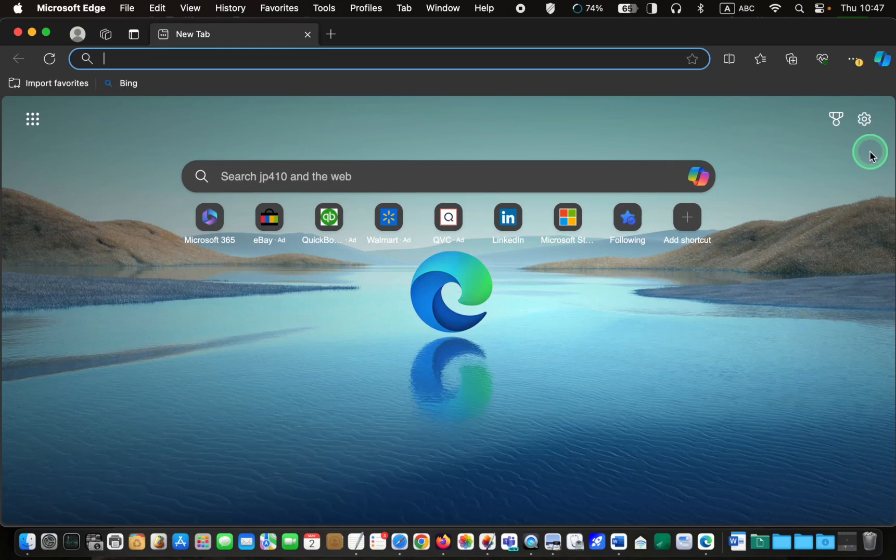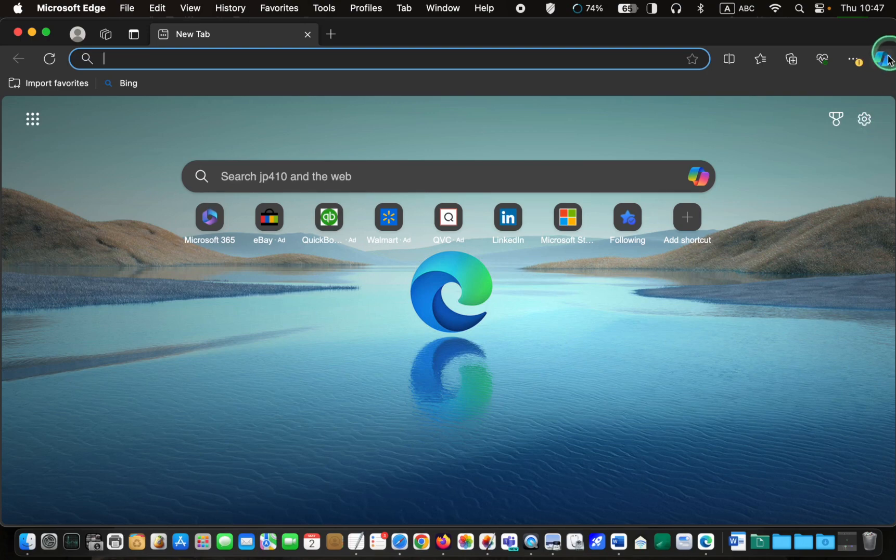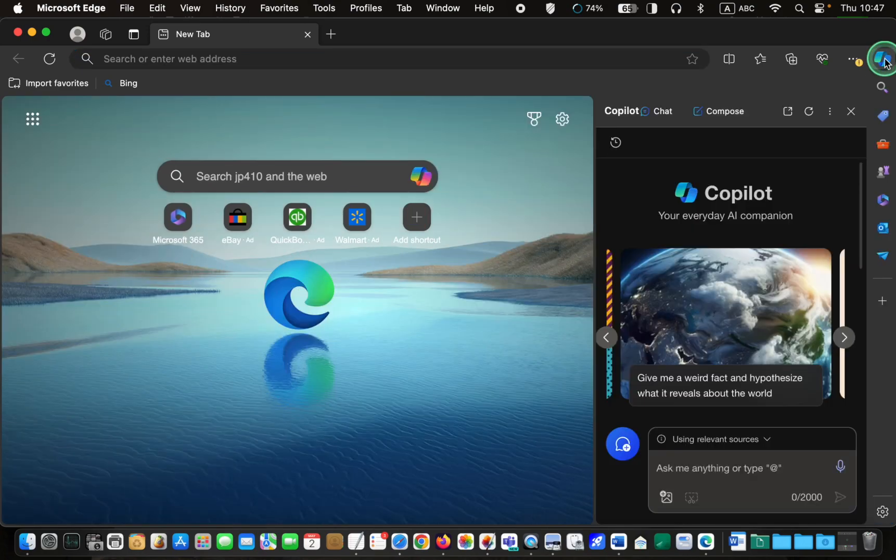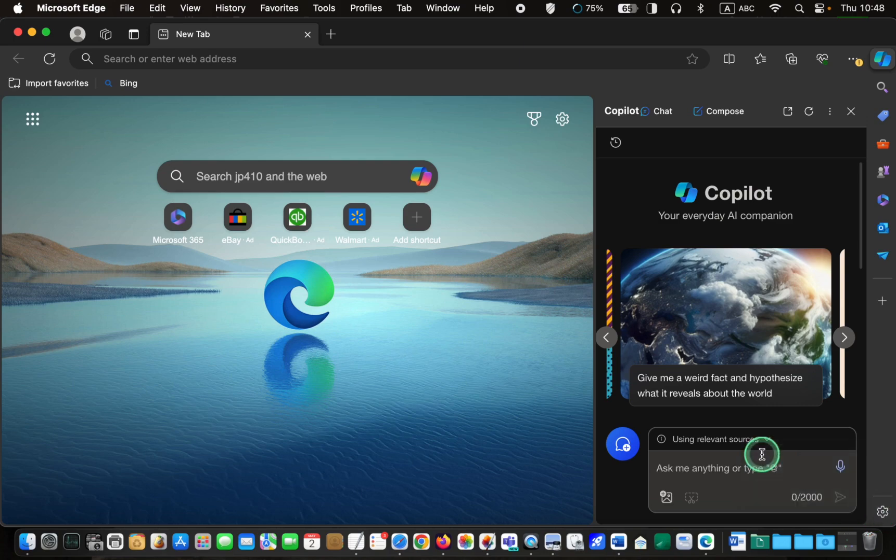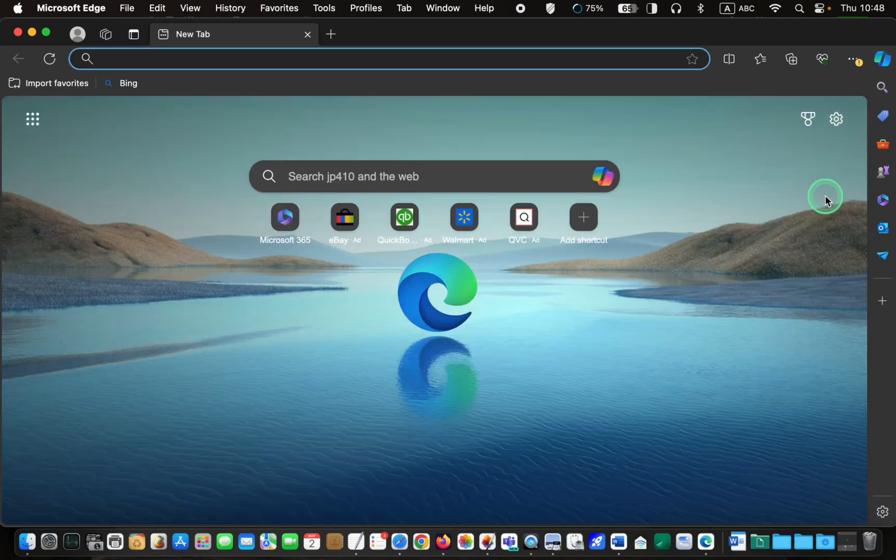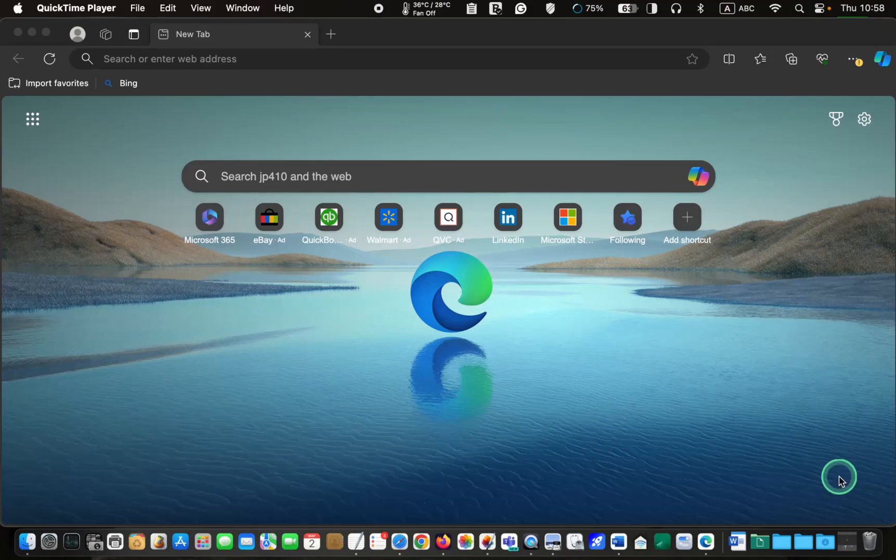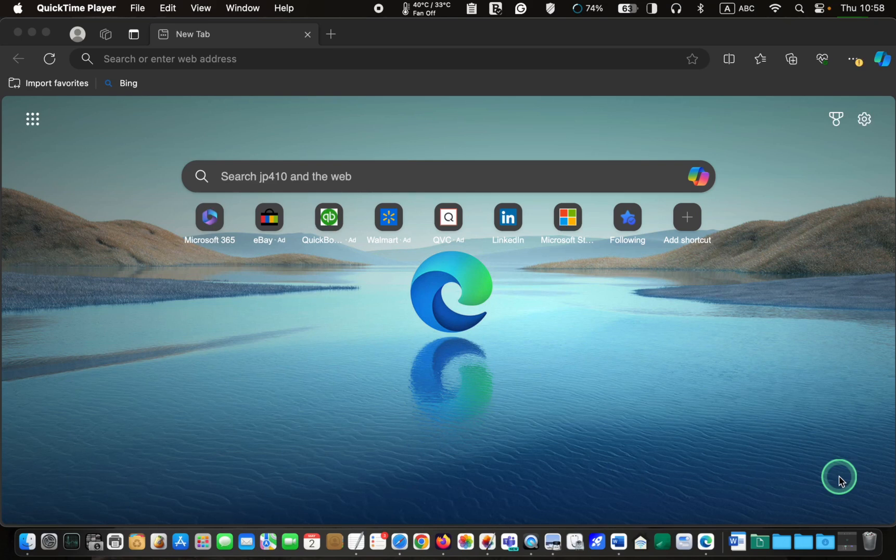To make the sidebar visible, click the copilot icon. You will now have a clean and uncluttered page to use ChatGPT4 for free using Microsoft copilot.